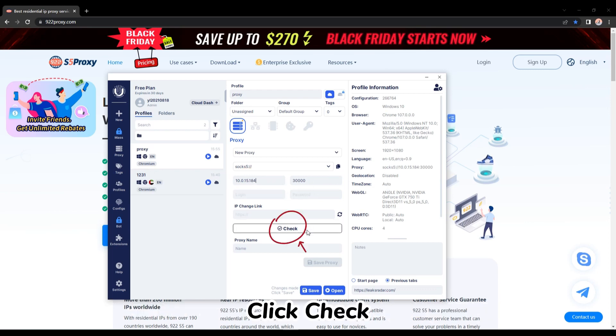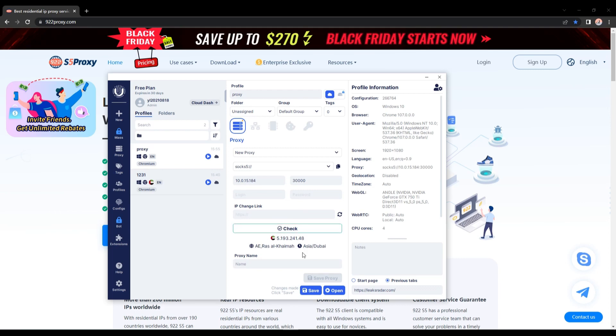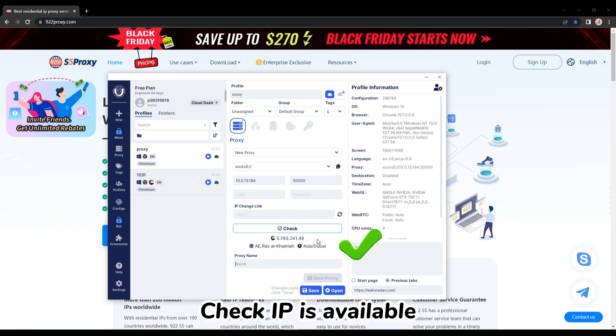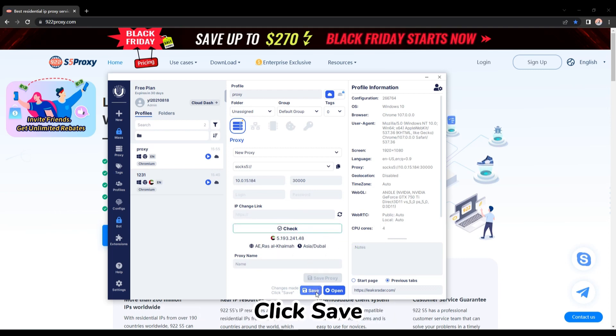Click check. Check IP is available. Click save.